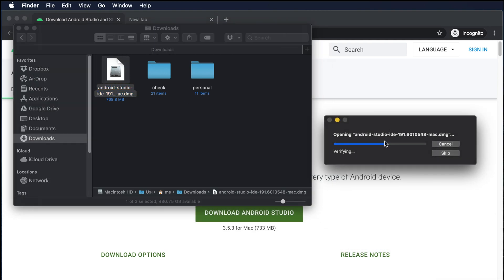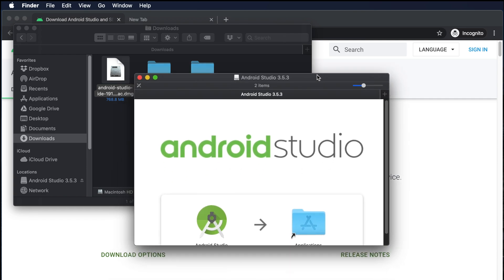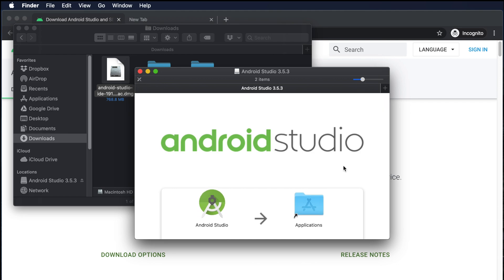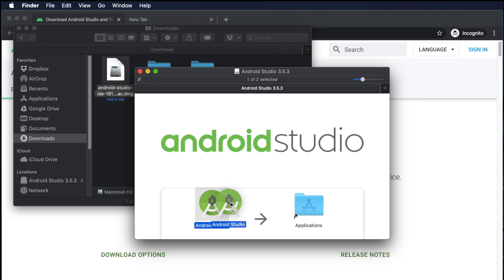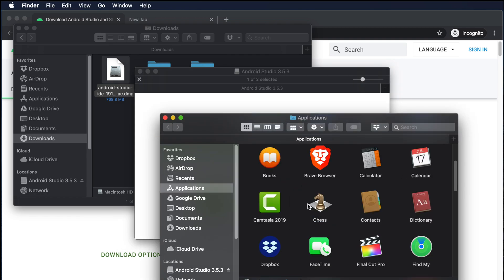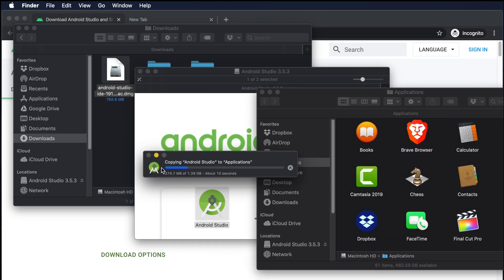We'll see a message like 'Opening Android Studio' — just wait a few seconds and you'll be prompted with the installation window. Here we see Android Studio and an arrow pointing to the Applications folder. We need to click, hold, and drag and drop Android Studio on top of the Applications folder. It will start the installation.